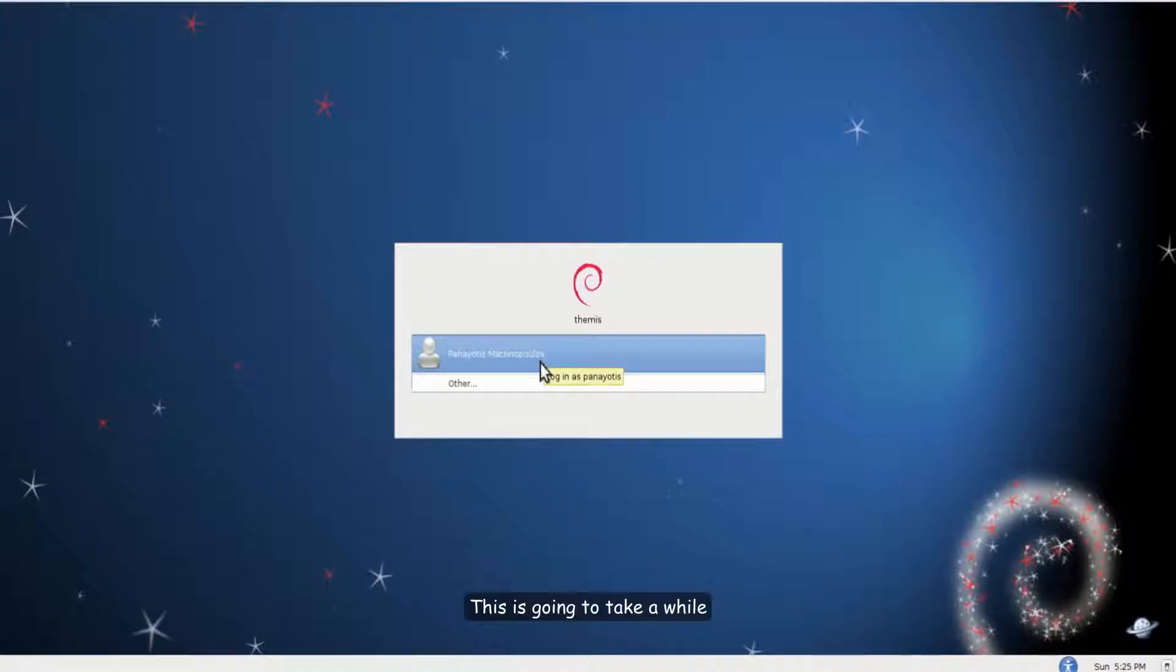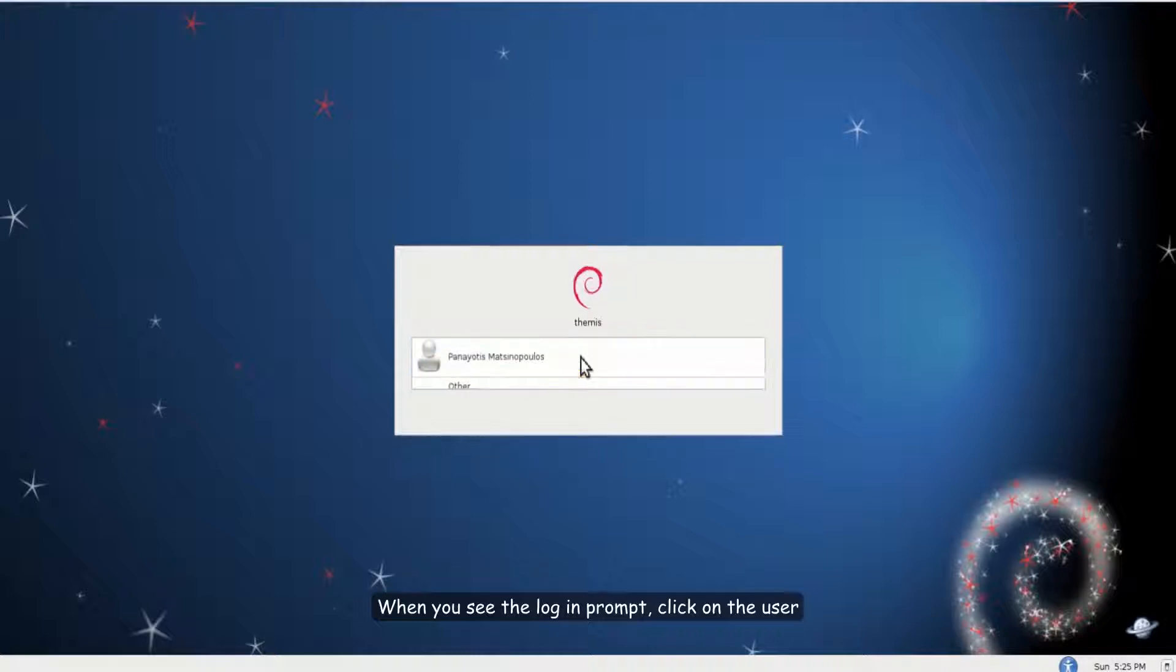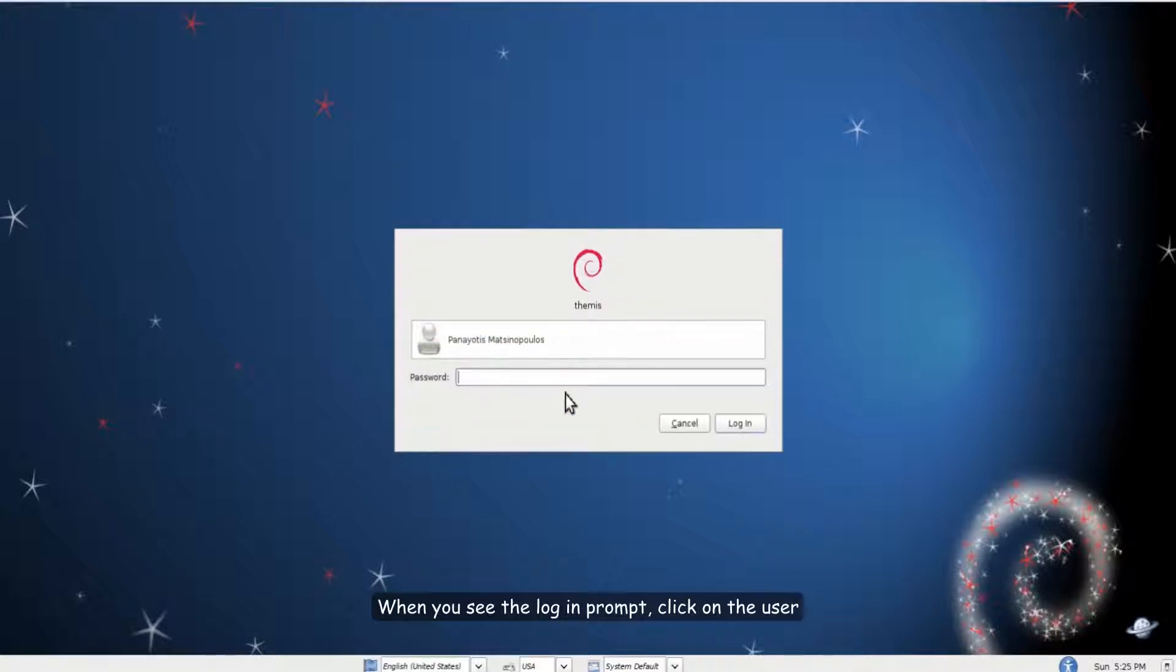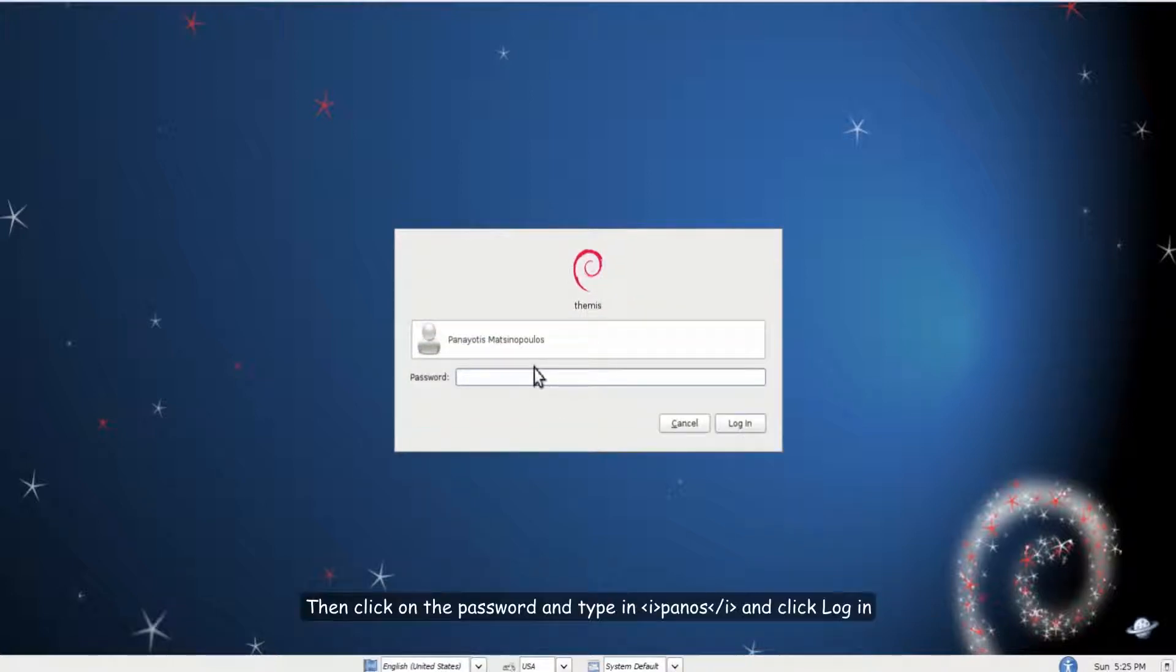This is going to take a while. When you see the login prompt click on the user. Then click on the password and type in PANOS login.